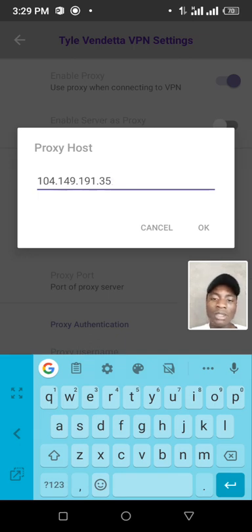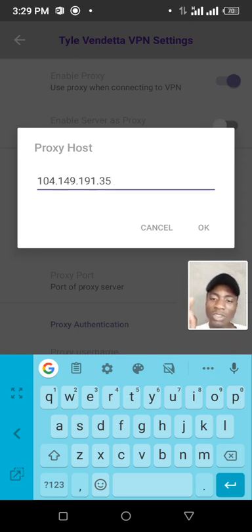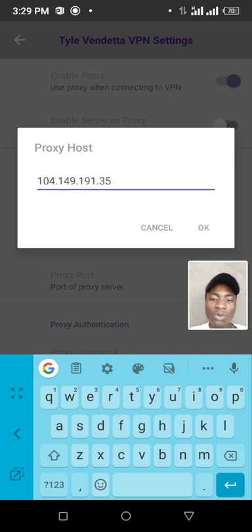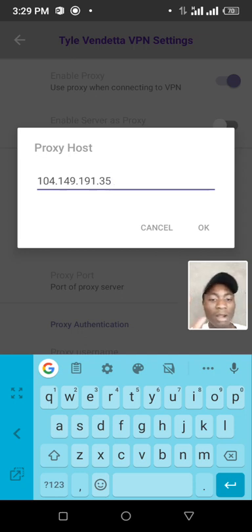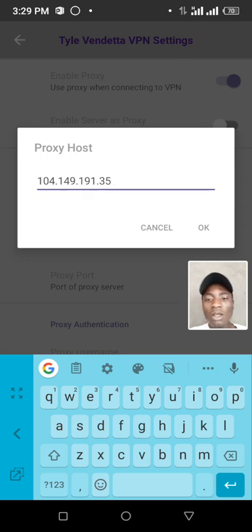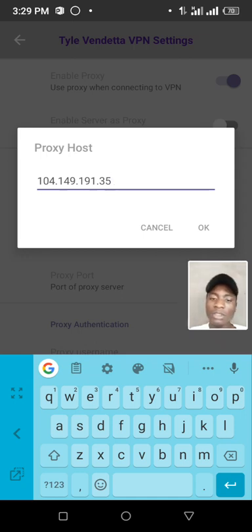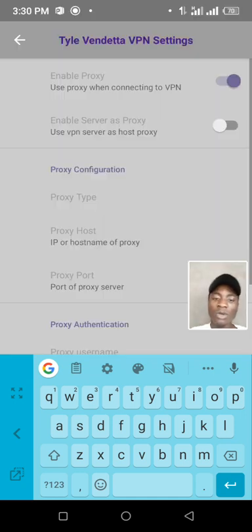Then you set the proxy host. So you can use CDP. The IP is 144.149.935. Press okay.